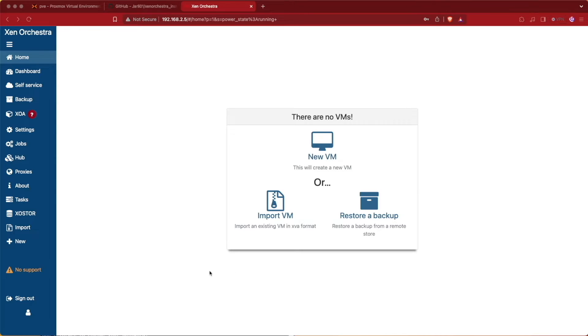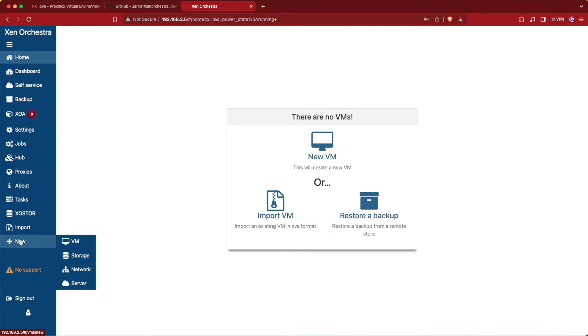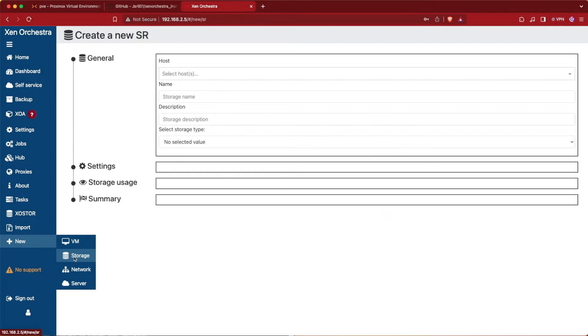The first thing we're going to do from our initial home screen is come over to where it says new down here, and that's going to present another bar where we'll be able to select storage.